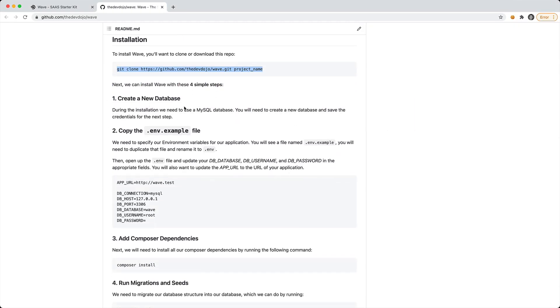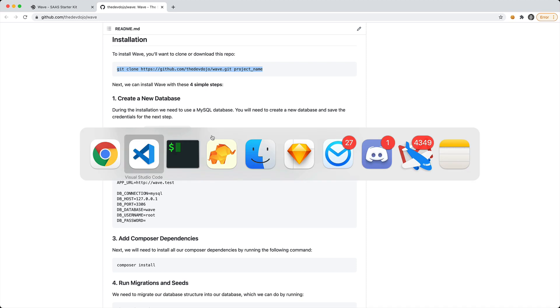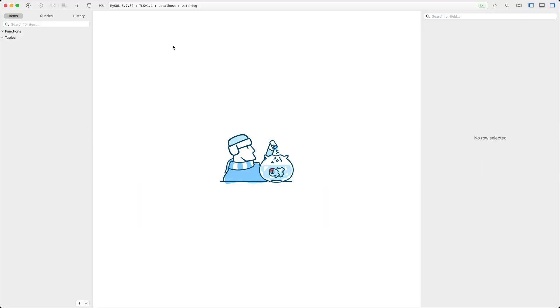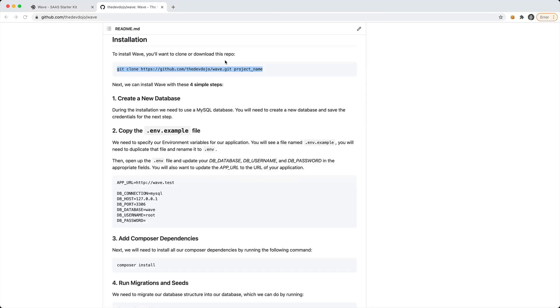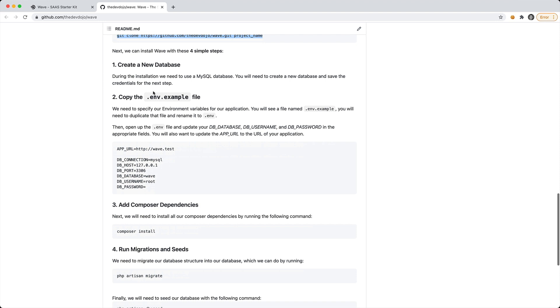Step 1 says that we need to create a new database. To save some time, I've already created a new database and just called that watchdog.